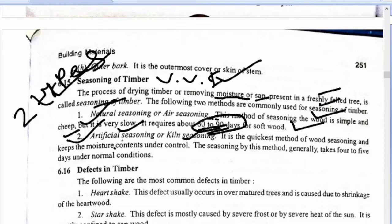After cutting, the thickest portions of wood are seasoned to keep moisture content under control. This method generally takes four to five days under normal conditions before the timber is suitable for use.